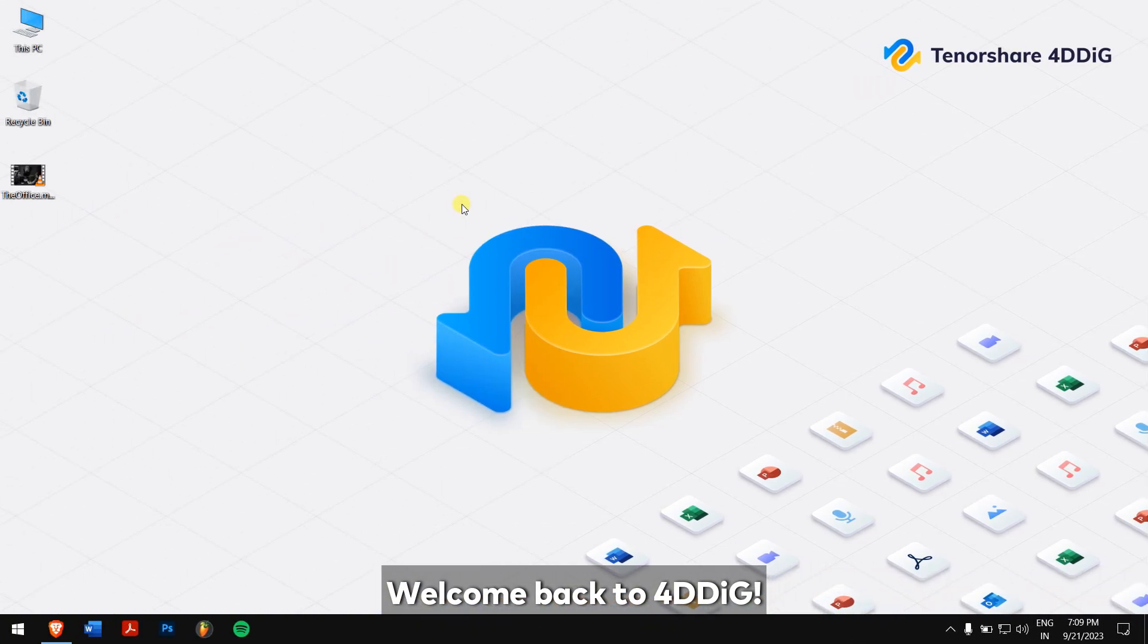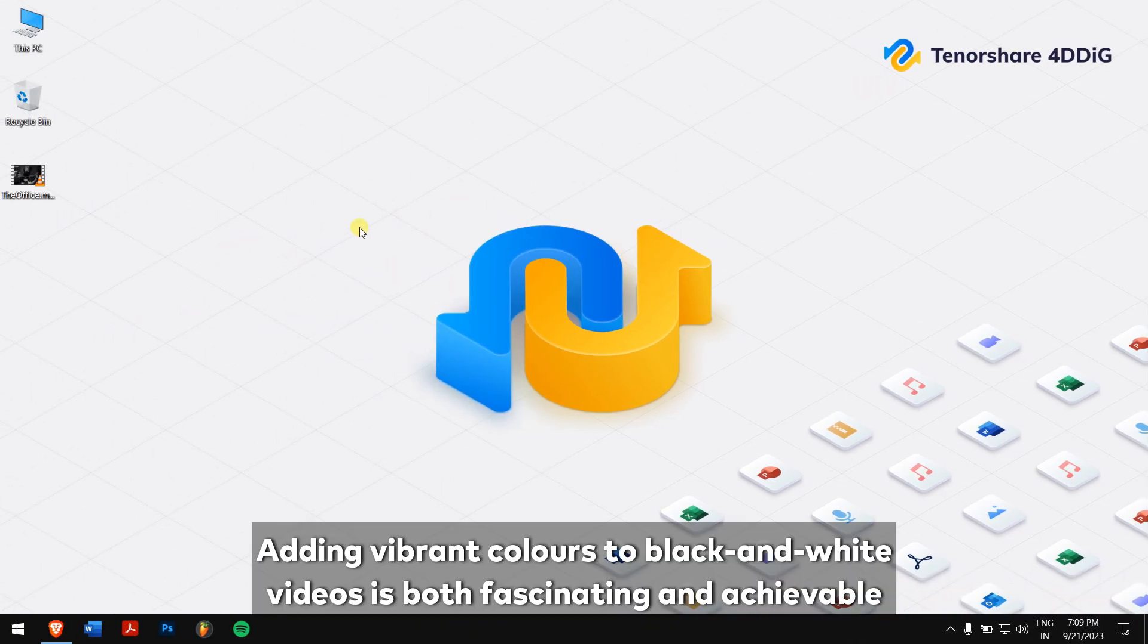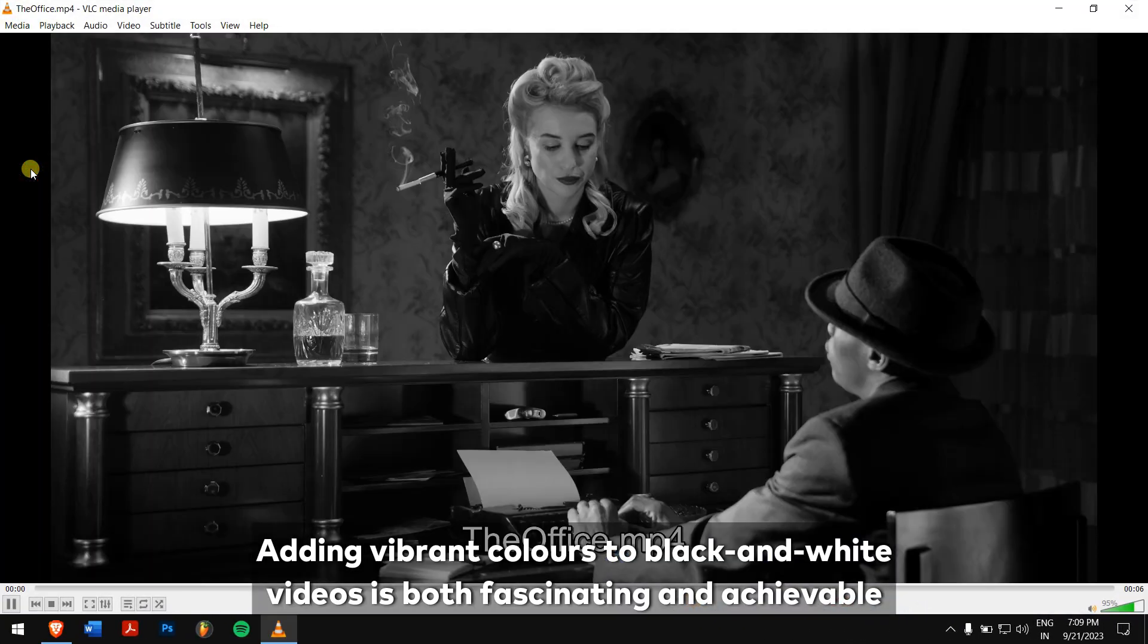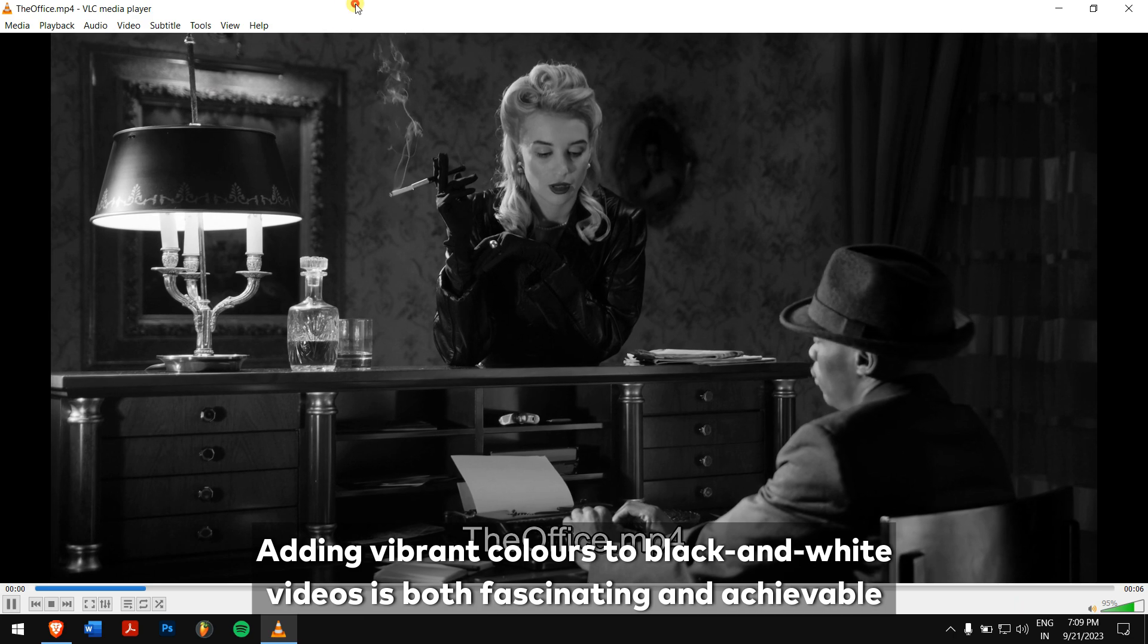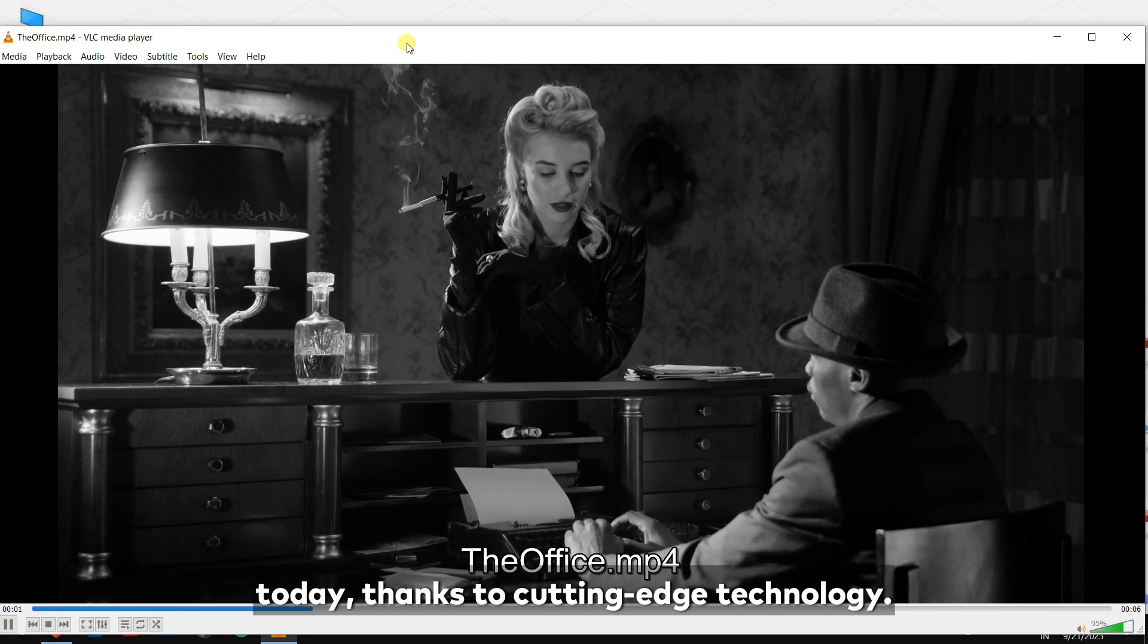Welcome back to 4DDIG. Adding vibrant colors to black and white videos is both fascinating and achievable today.